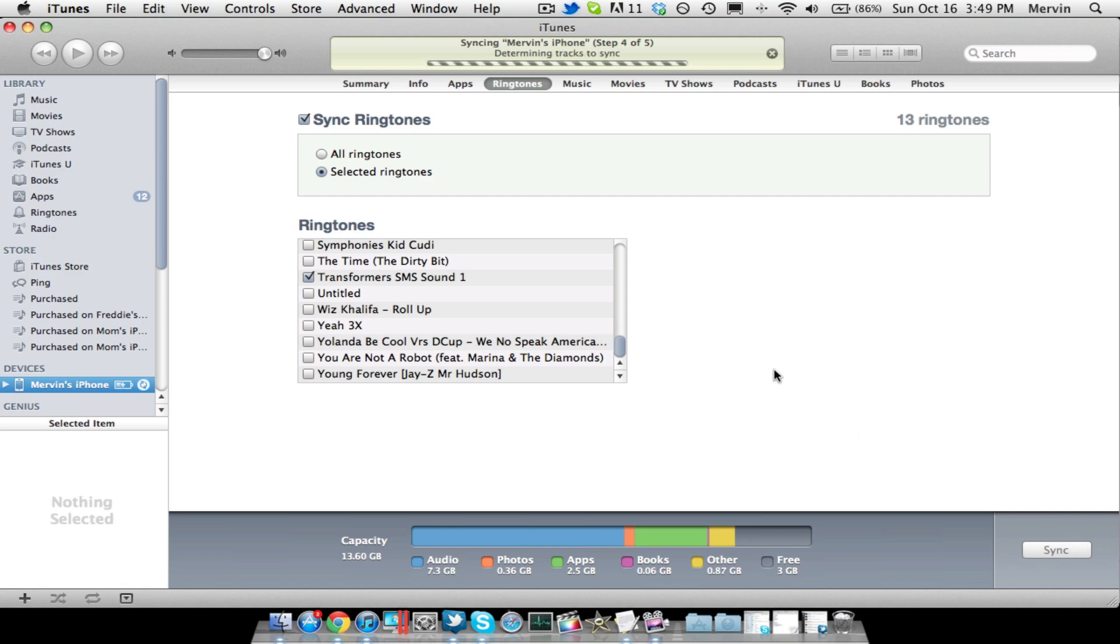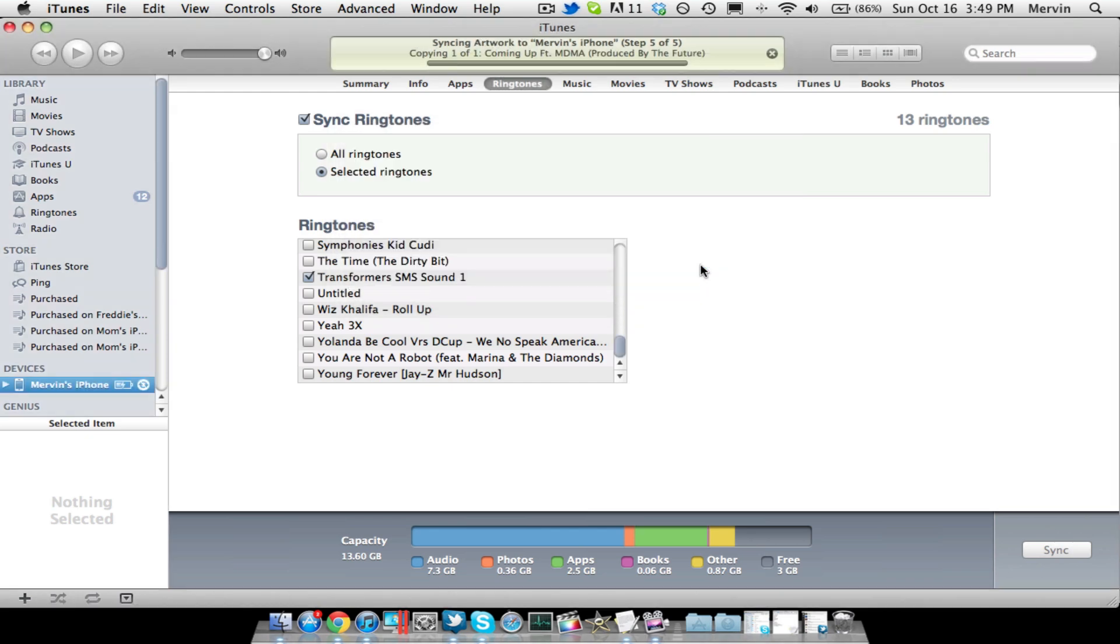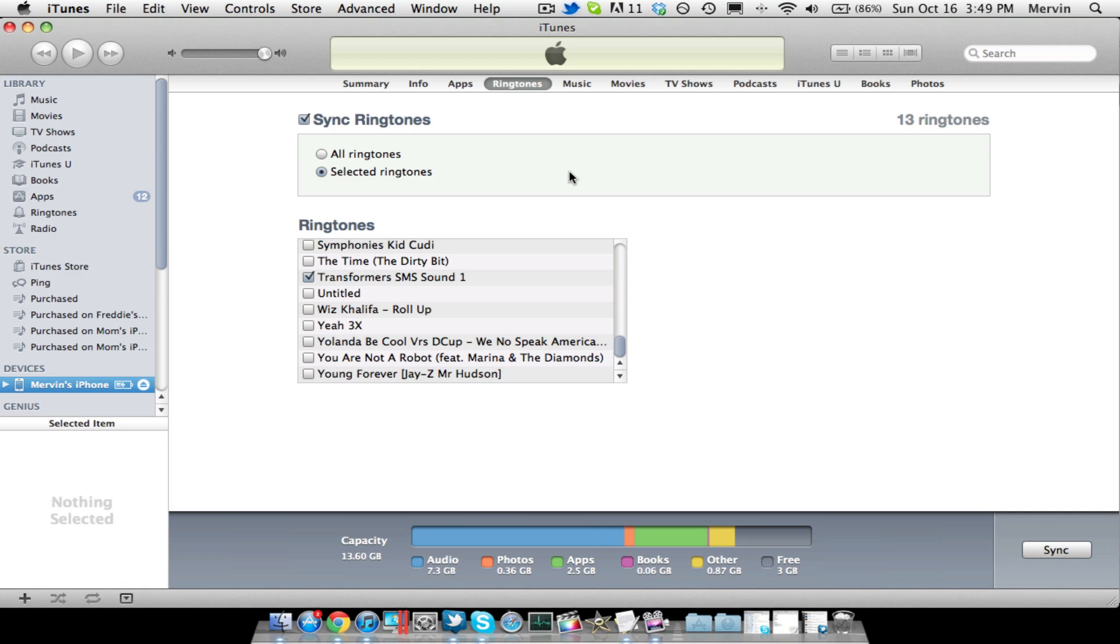And once it's done syncing, it'll show up on here. Right there, it just showed up. So, I'm going to go ahead and go onto my iPhone here, and I'm going to go to Settings, and it should be here in Ringtones.